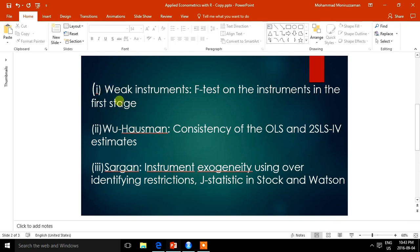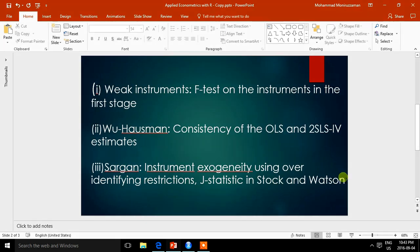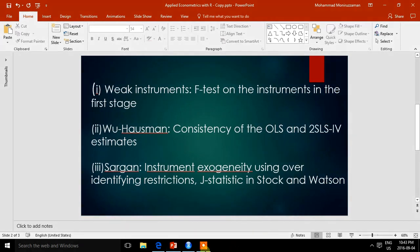We can assess whether the instruments are sufficiently strong, or we can assess instrument exogeneity using over-identifying restrictions. This can be done by weak instrument tests, the Hausman test, and the Sargan test. I will show how to do those tests in R.